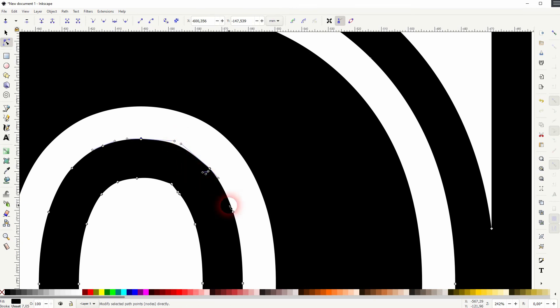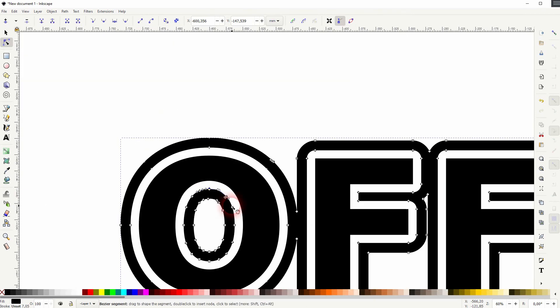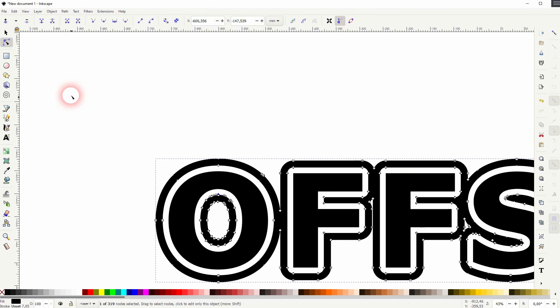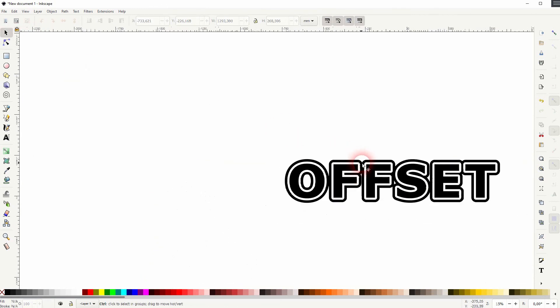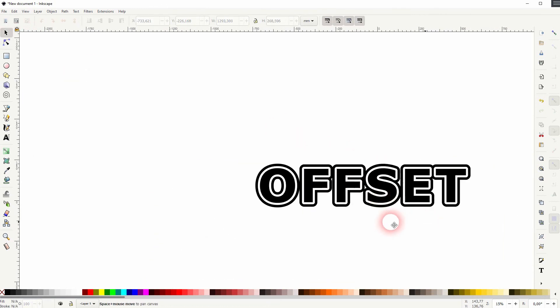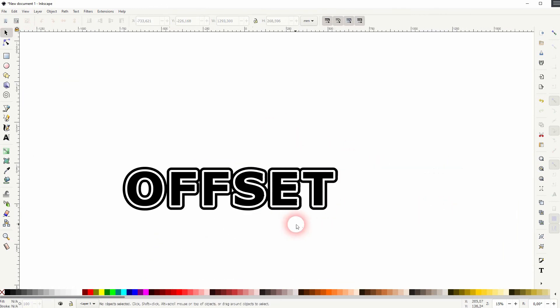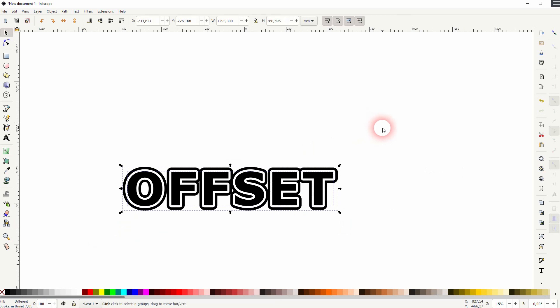When you're done, Ctrl+G and you can export it. And this is how you can create this transparent offset text effect in Inkscape. Thanks for watching and I'll see you next time.